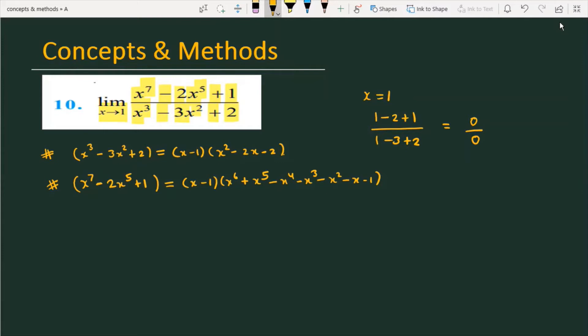The concept here is that since x equals 1 makes the numerator 0 and the denominator 0, it means that the factor (x minus 1) will necessarily be present in both. So we will factor both numerator and denominator accordingly.